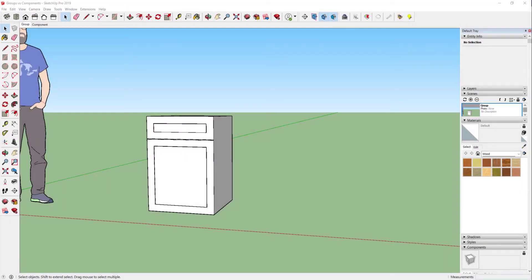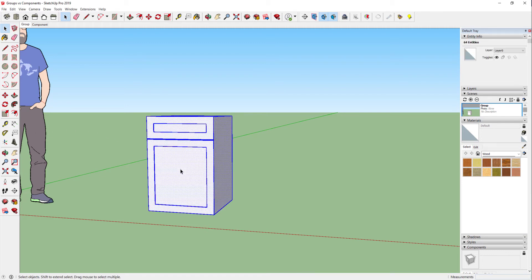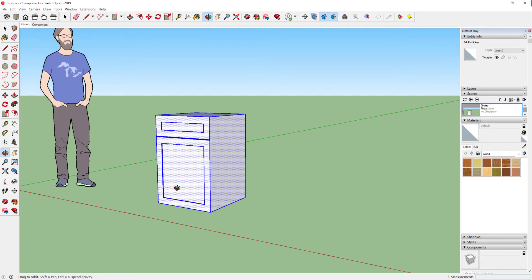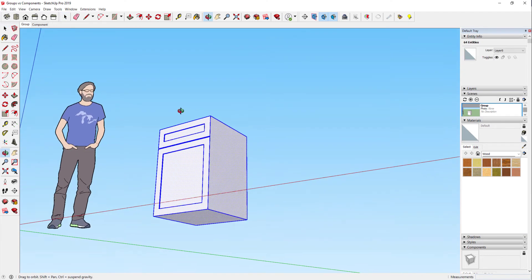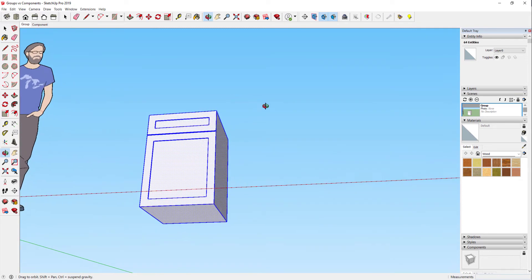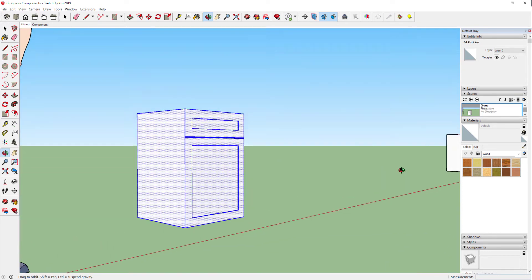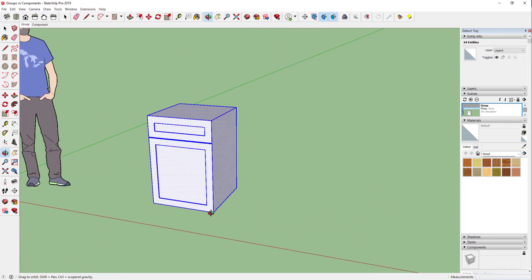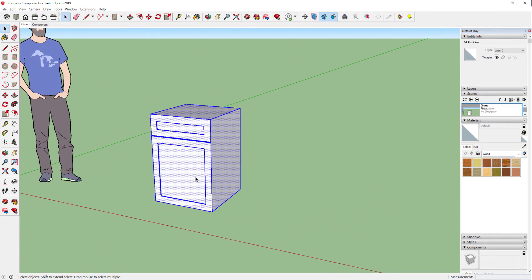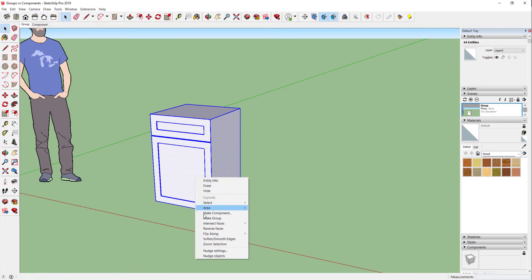Okay, first I'm going to show you how to make a group. I have created a simple cabinet. To group the geometry, we simply triple-click on the object. Notice that I now have all the sides—if I orbit around, all the sides are selected. I can now simply right-click on here and make a group.